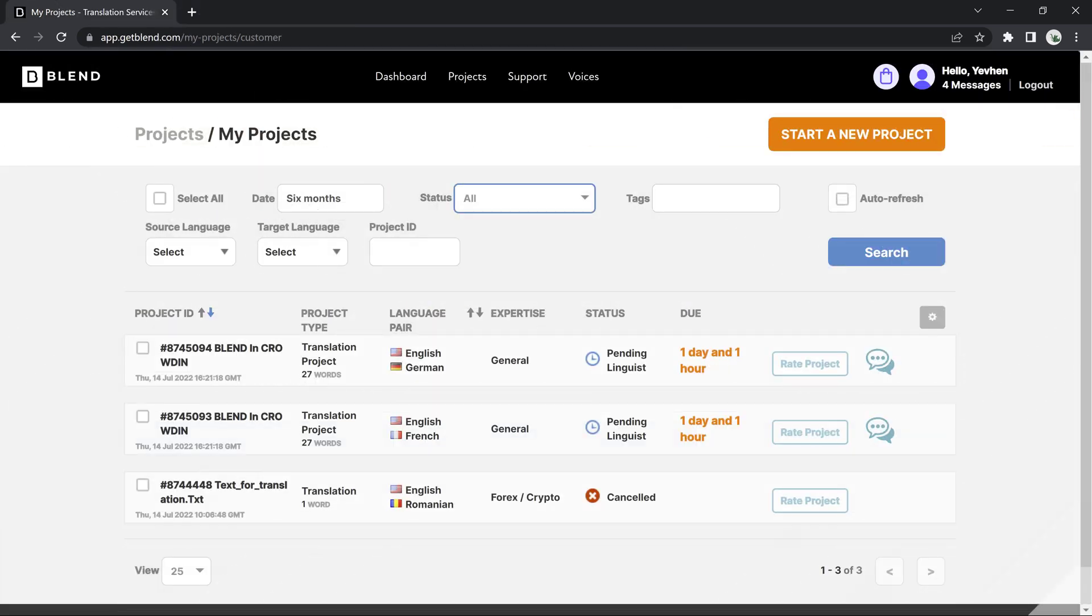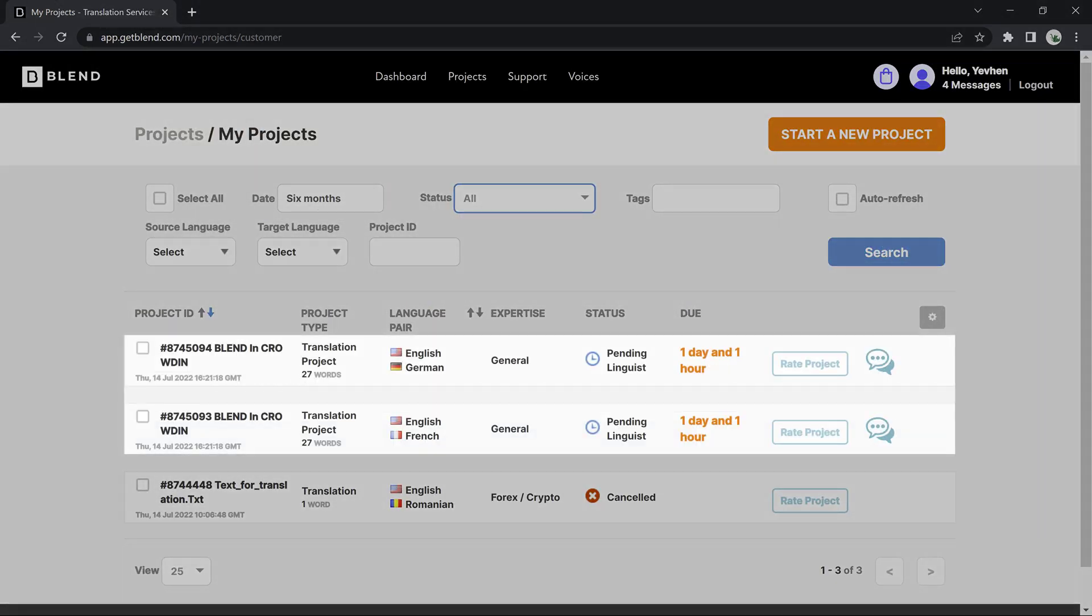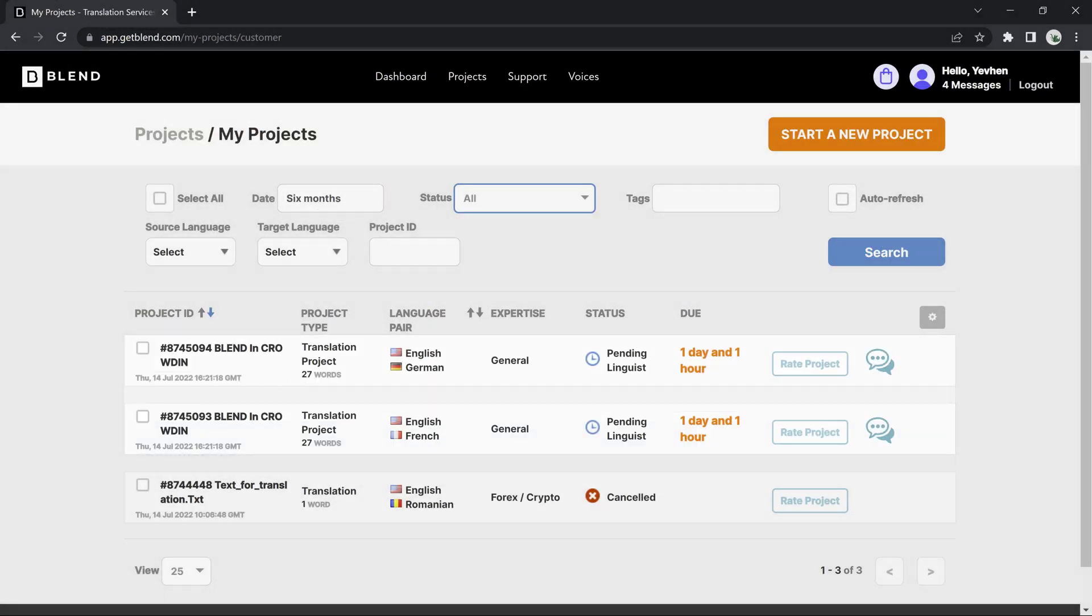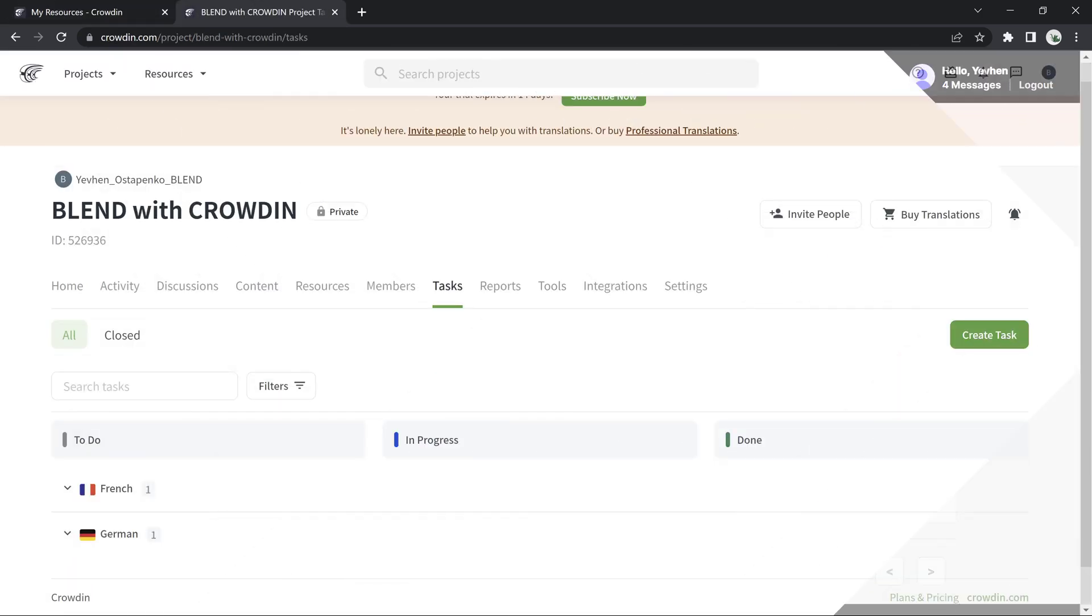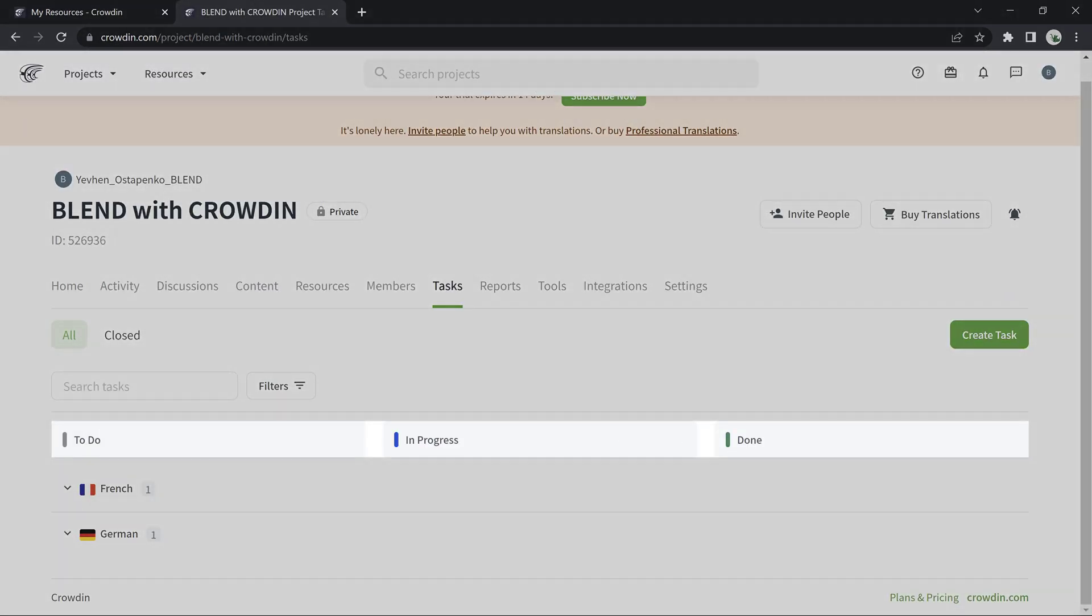This is what it looks like on the Blend side. When a translator starts working on the project in Blend, the task status in Crowdin will change to In Progress, and when complete, it will change to Done.